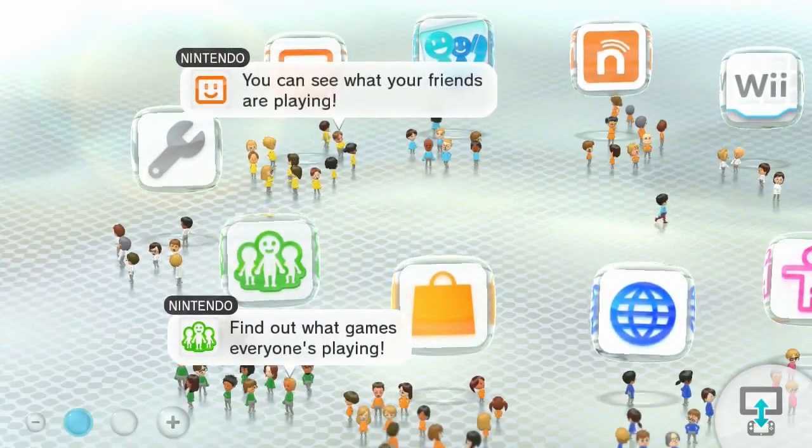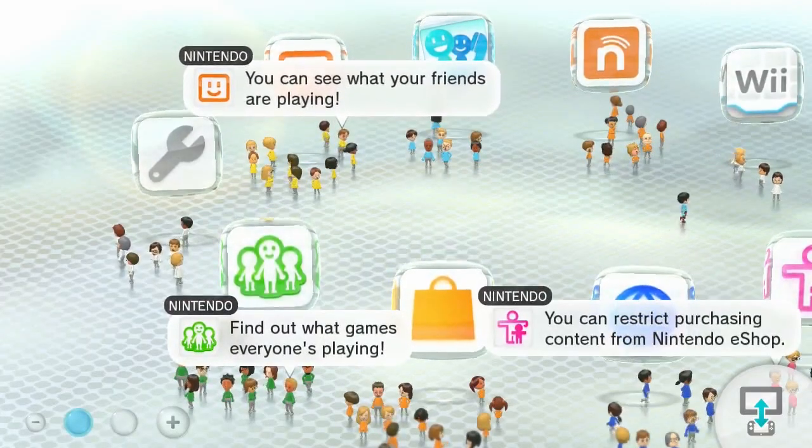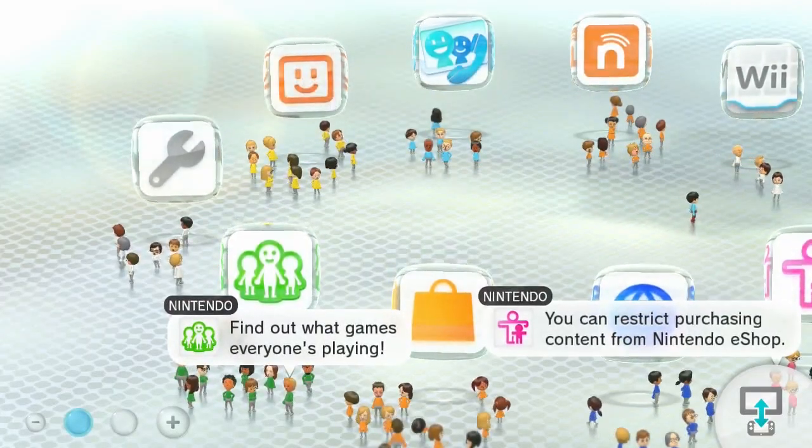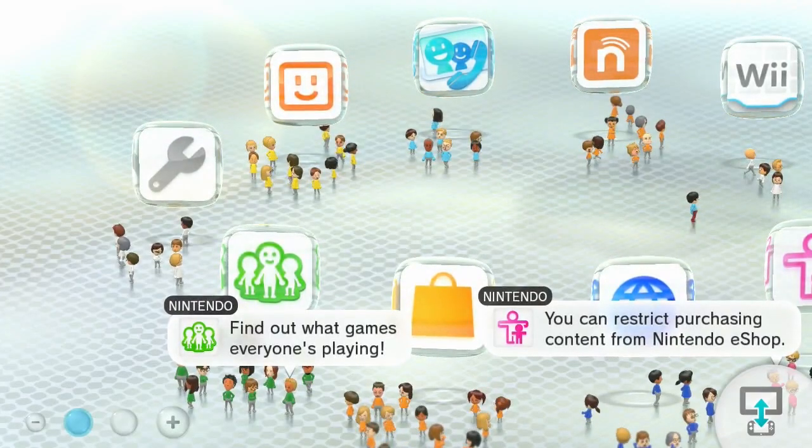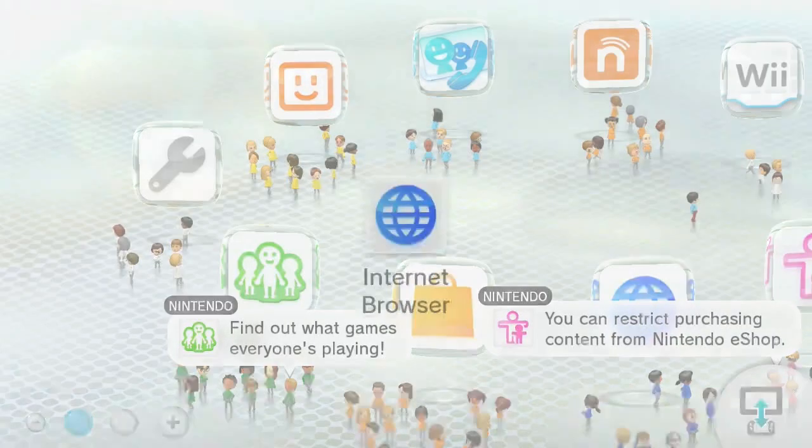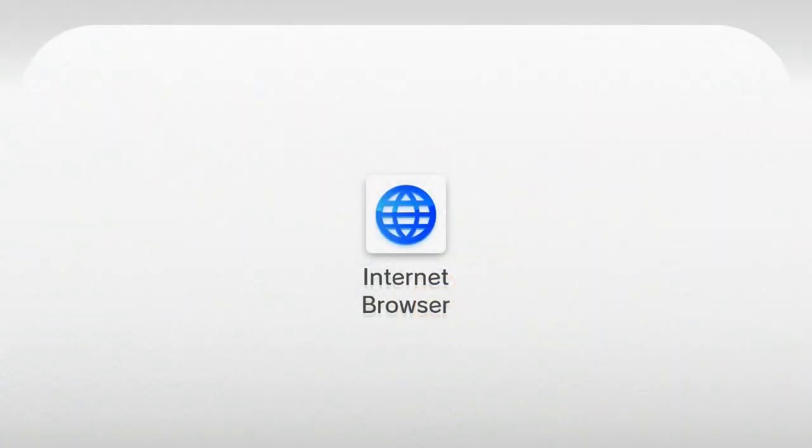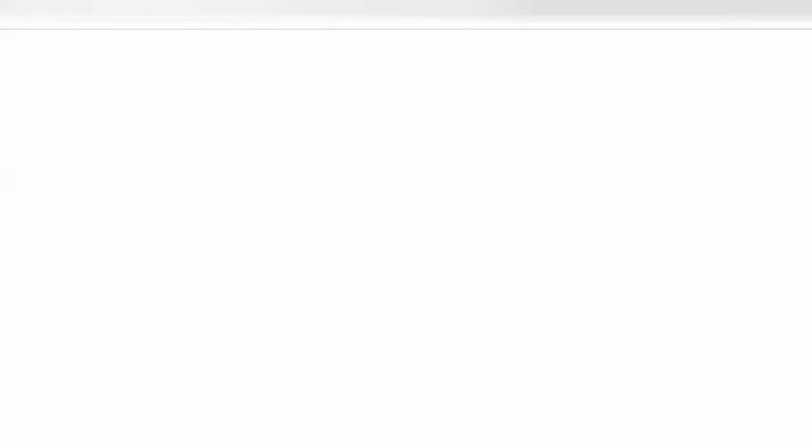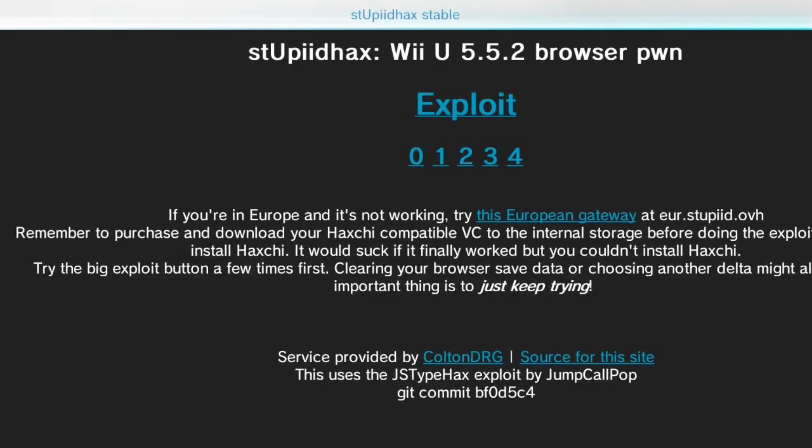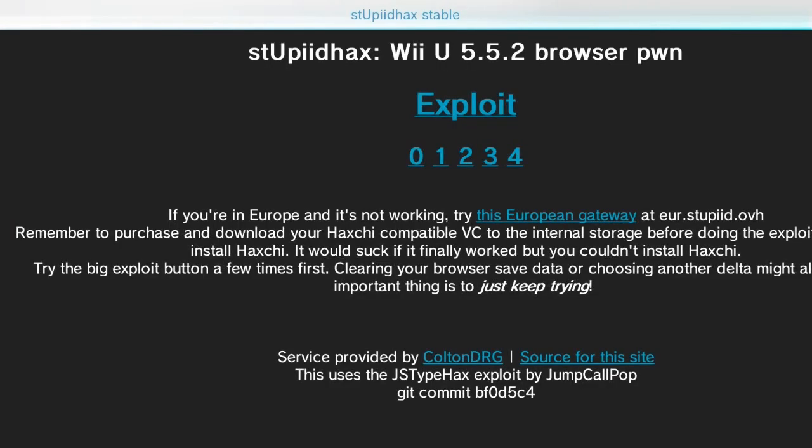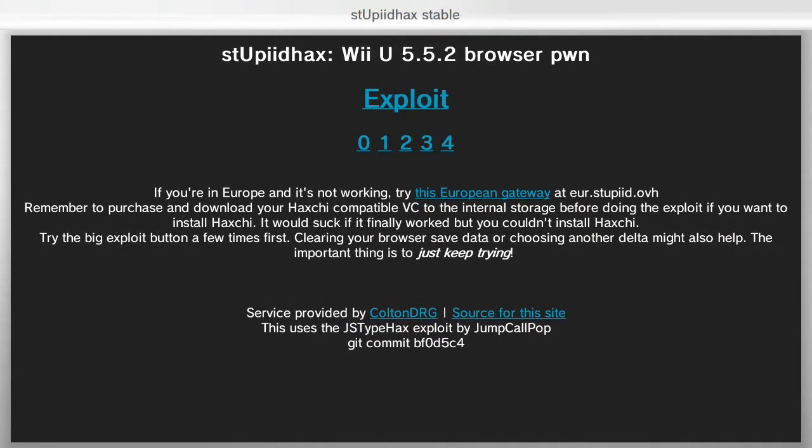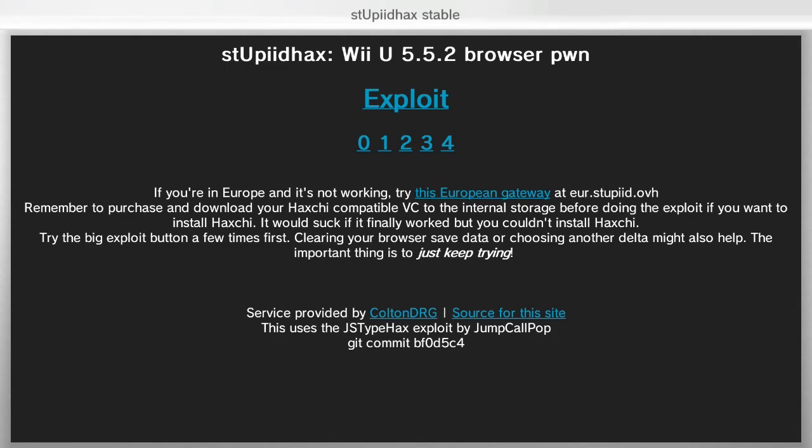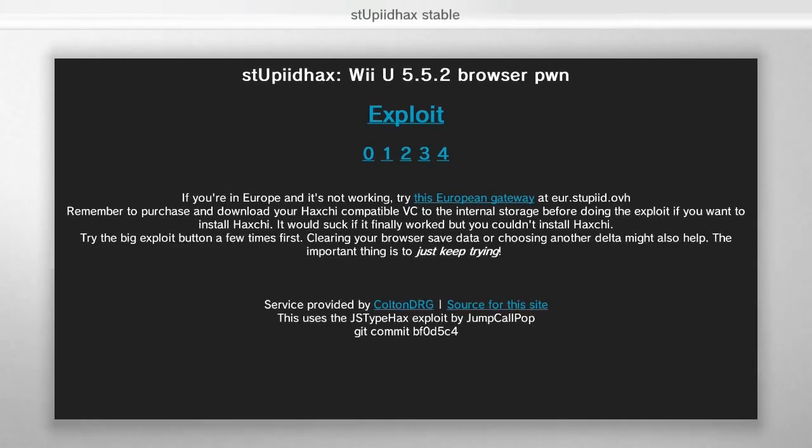So now that you've launched your Wii U, what you want to do is just go into the internet browser real quick. And from there you're going to need to launch one of three websites that I use. Personally I use u.drg.li. There's three different ones. I'll put them on screen and link them in the description. So what you're going to do is just press the exploit button.